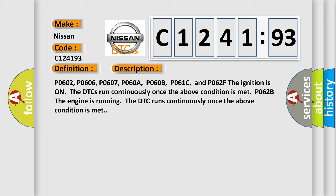P0602, P0606, P0607, P060A, P060B, P061C, and P062F. The ignition is on; the DTCs run continuously once the above condition is met.